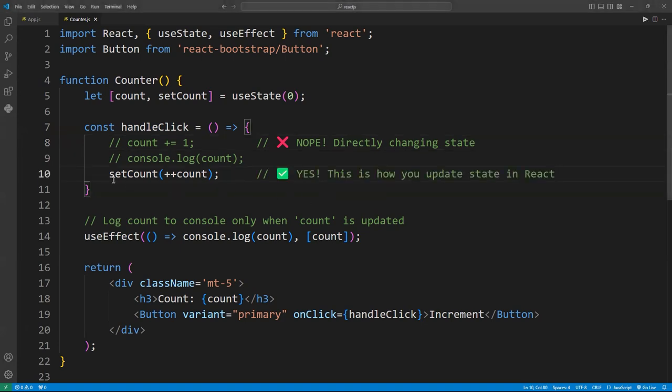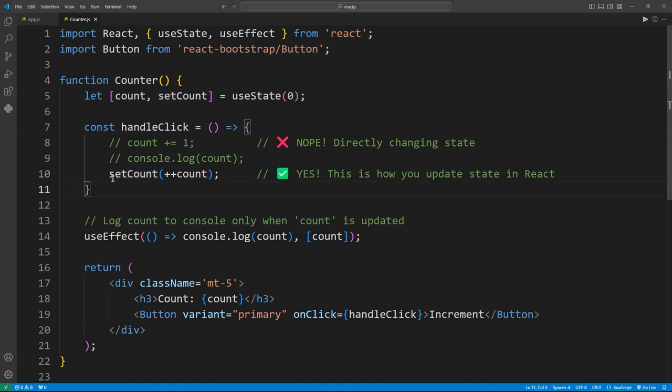Two, always use the setter function, in this case, setCount to update the state. React will do all the heavy lifting for you. There's no need to take shortcuts.